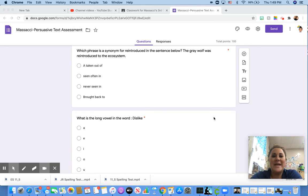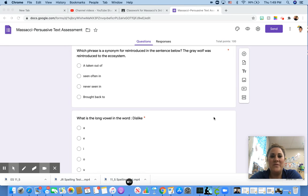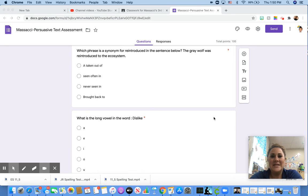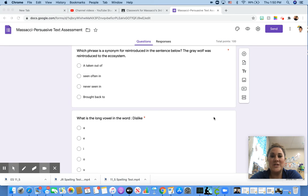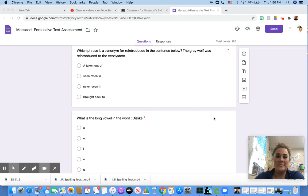Which phrase is a synonym for reintroduced in the sentence below? The gray wolf was reintroduced to the ecosystem. Taken out of, seen often in, never seen in, or brought back to. Again, what is the same thing as reintroduced?